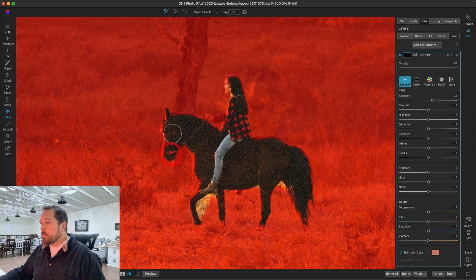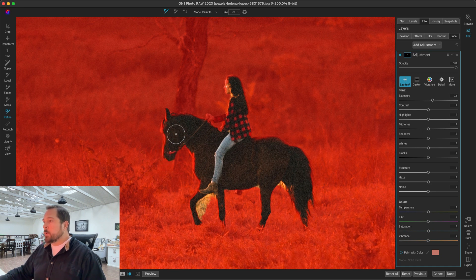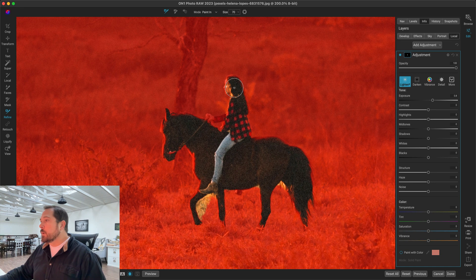I'll do the same thing up here on the ears, maybe down on the nose. I almost said trunk. Not a trunk on a horse. Nose on the horse. There we go.